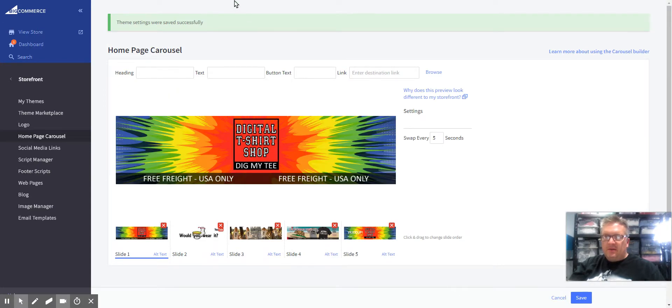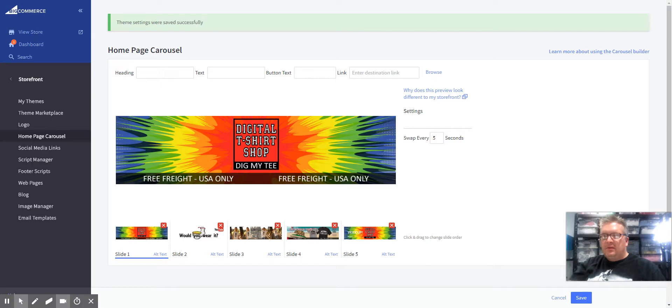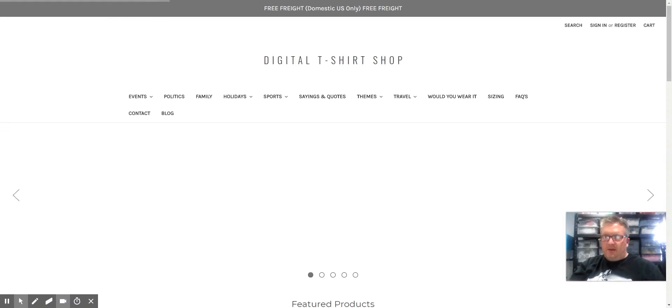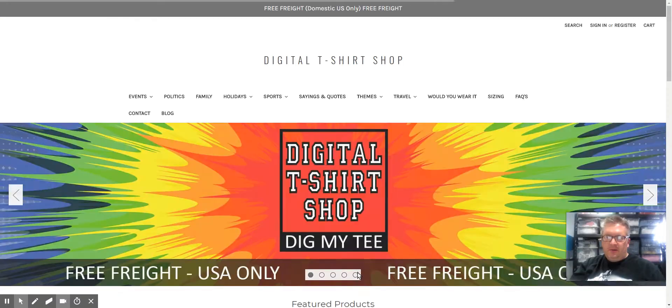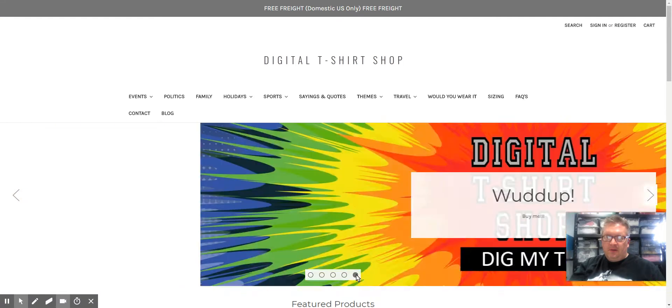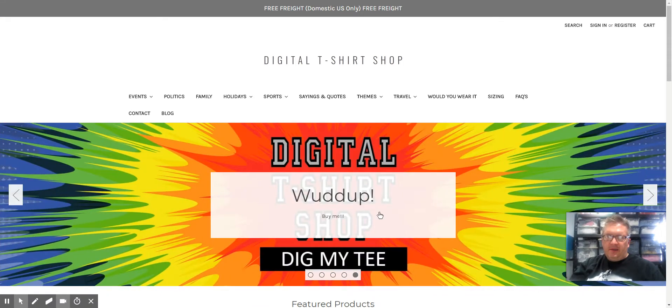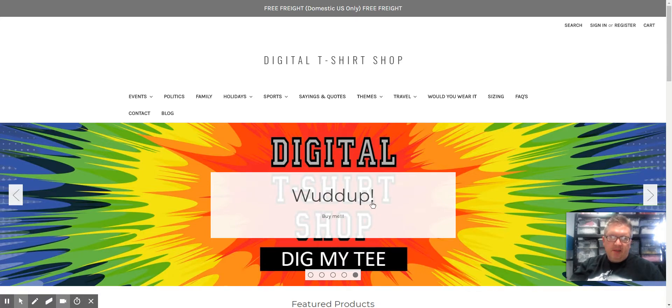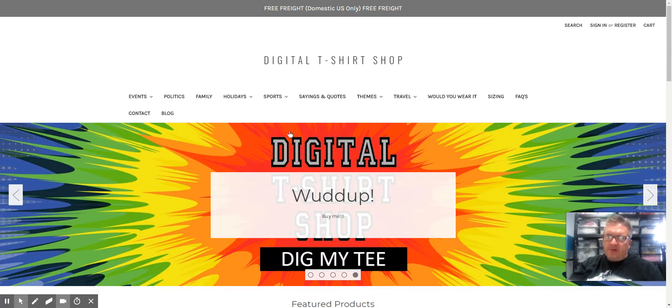And we'll go to Digital T-Shirt Shop. You can see right there, the white box with header and text. Personally, I don't like that, so I prefer not to use those.